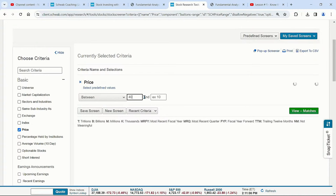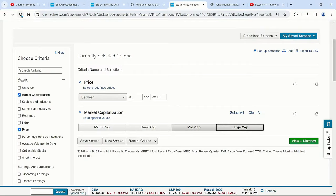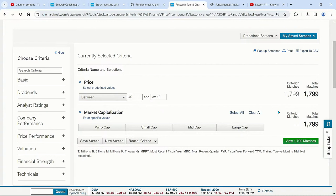When you get stocks below $40, the fact that they're there is not necessarily great — some can come back, but we like stocks above $40. Number two: market capitalization — we're going to click mid-cap and large-cap. We tend to like those larger-cap stocks. There are good reasons for that.